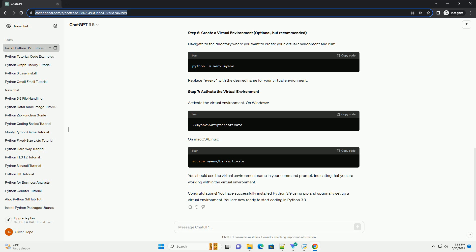It's a good practice to use virtual environments to isolate your Python projects. You can create a virtual environment using the following commands. You can also upgrade PIP to the latest version. Congratulations! You have successfully installed Python 3.9 using PIP. Now you're ready to start coding in the latest version of Python.